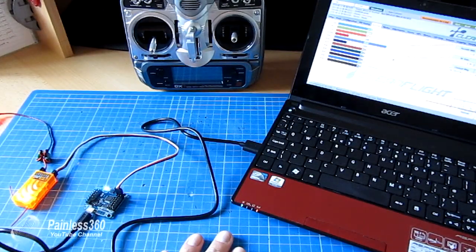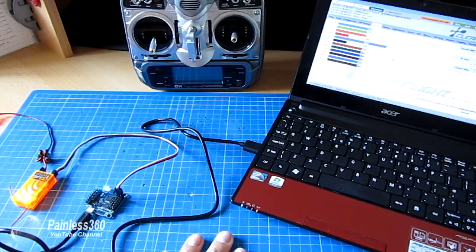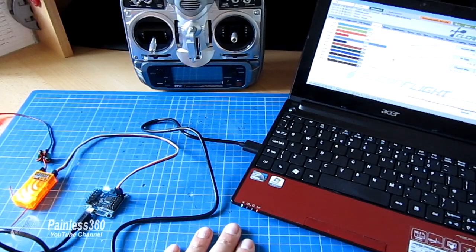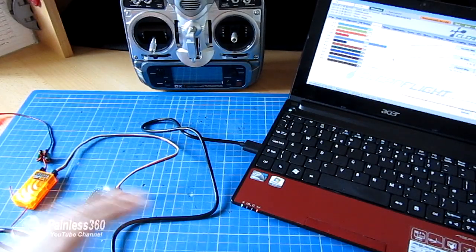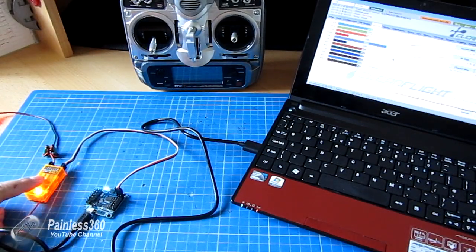So hopefully that helps for the subscriber that's a bit stuck. And if you're not sure and you're looking at getting a Flip32, that's how you set up PPM.